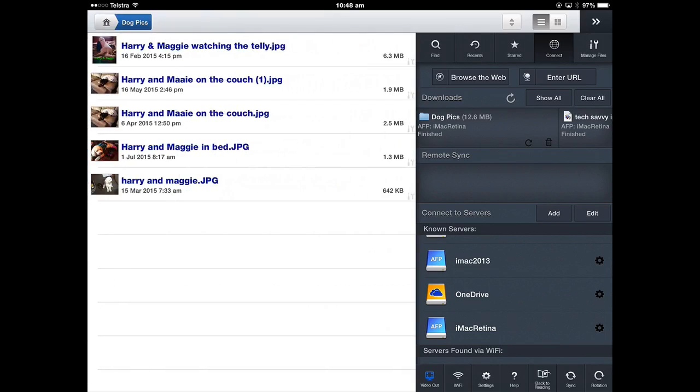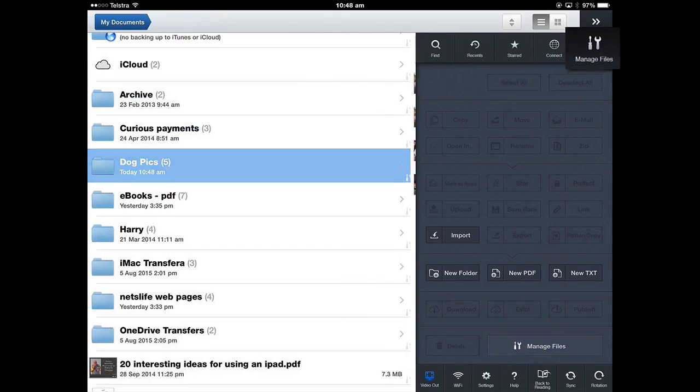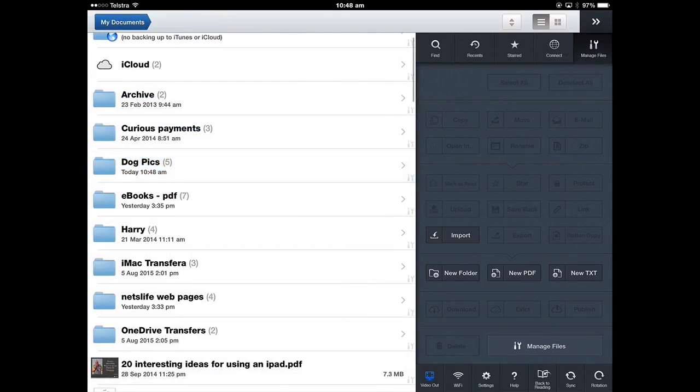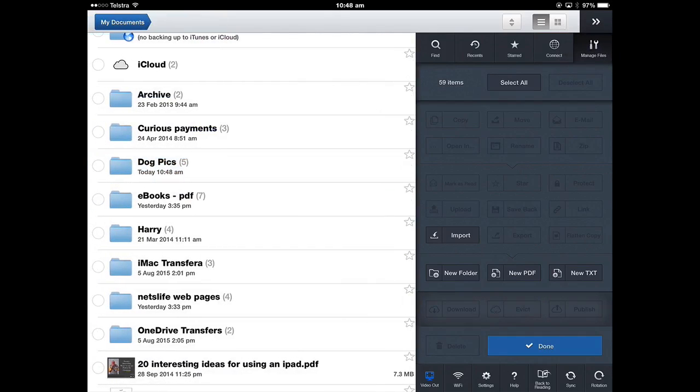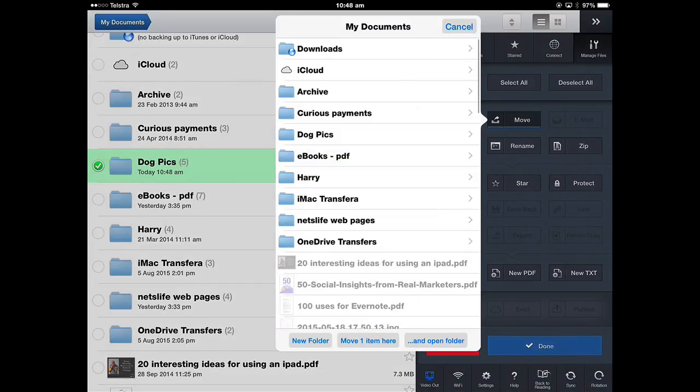There they are there and now I can move those into another folder. So how do you move documents? We go to manage files. So we'll go back to home. Manage files and there are a whole lot of options for things you can do to manage your files and as soon as you've selected a file those options will come up.